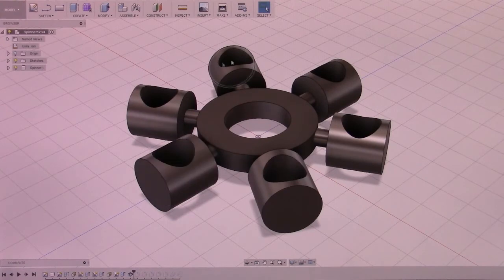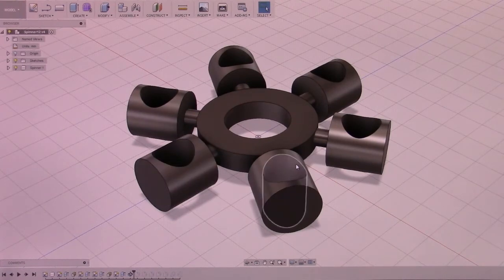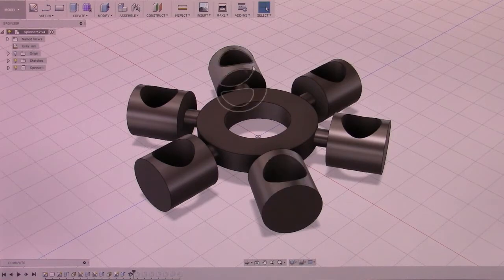Drop that hole through by extruding and cutting. Then I duplicate that out using a circular pattern. In this case I duplicate it five times leading to a total of six.